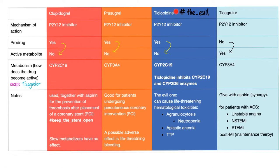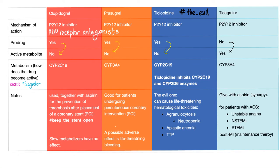Here are the P2Y12 receptor inhibitors, also known as ADP receptor inhibitors: clopidogrel, prasugrel, ticlopidine, and ticagrelor. Mechanism of action: all are P2Y12 inhibitors, also known as ADP receptor antagonists. Prodrug status: clopidogrel — yes; prasugrel — yes; ticlopidine — yes; ticagrelor — no, it is already active. Metabolism: clopidogrel and ticlopidine use CYP2C19; prasugrel and ticagrelor use CYP3A4. All are members of the cytochrome P450 system in the liver.